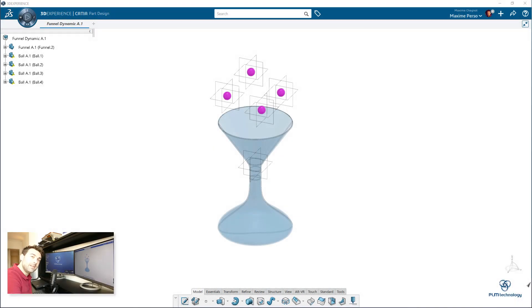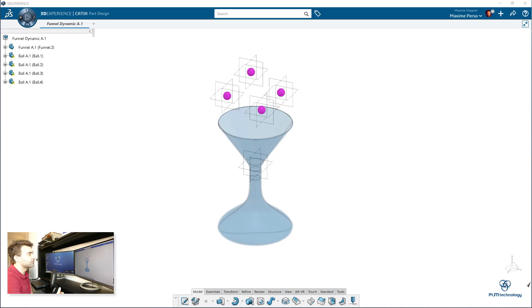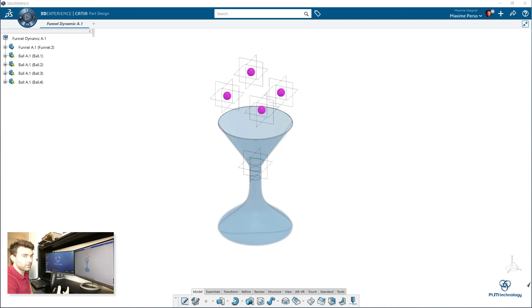Hi everyone, my name is Maxim Chagnot. I'm a CATIA consultant working for TLM Technology in Norway. Today we perform a live demonstration of the 3D Experience Release 2023X and today's video is the third part of the introduction to dynamic simulation. We will learn how we can make contact between different parts and how we can make groups of contacts.